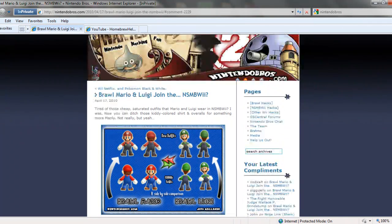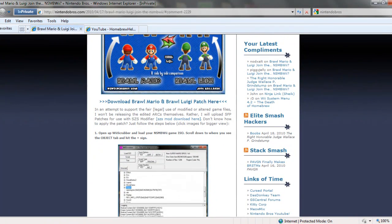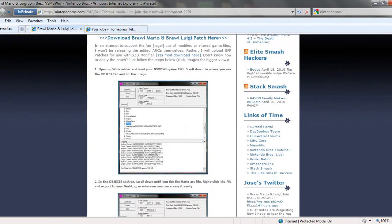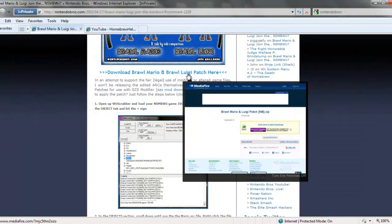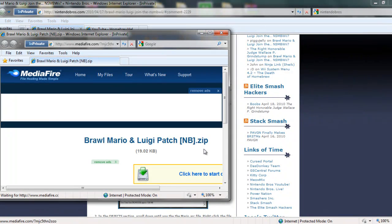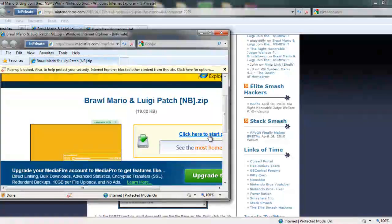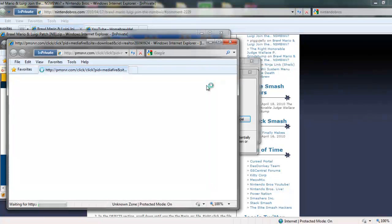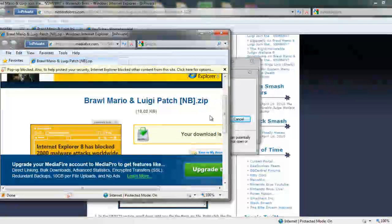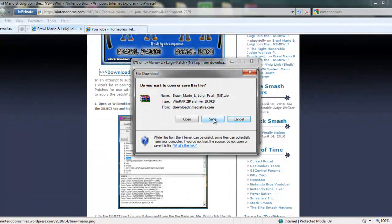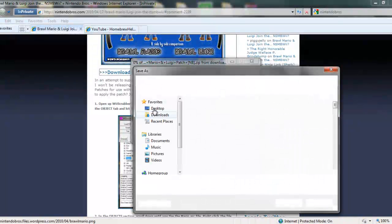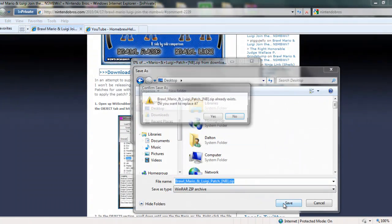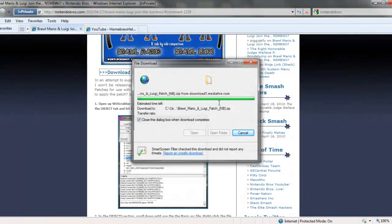So let's go to the post, which I will have a link for in the description. It'll be right here, download Brawl Mario & Luigi patch here. Now unfortunately due to legal reasons, the ARC files will not be released. Instead you can download SZS files, and by using SZS you can just replace the files and then re-insert them with Wii ISO. But I'll show you guys how to do that. So we'll save it to our desktop.